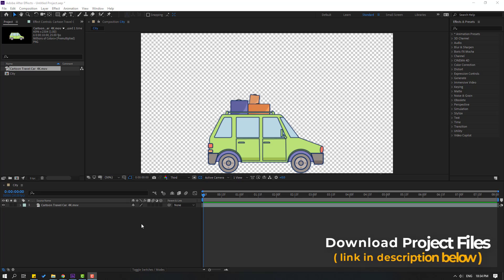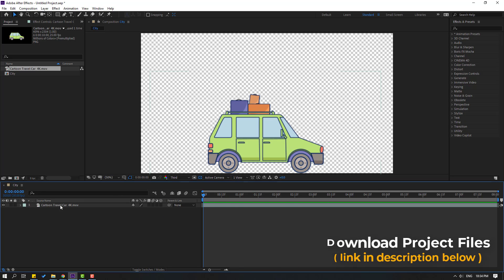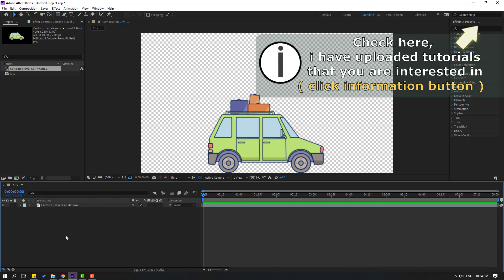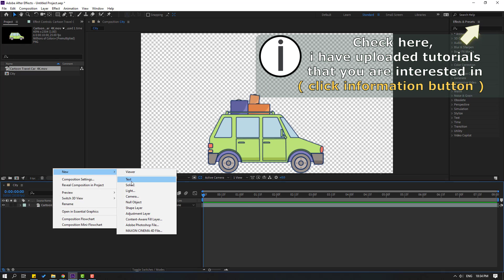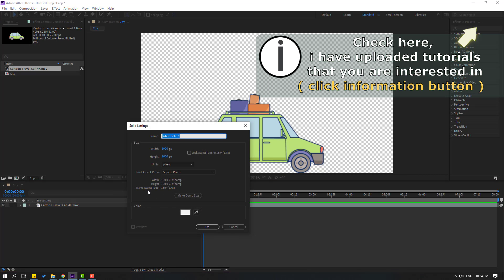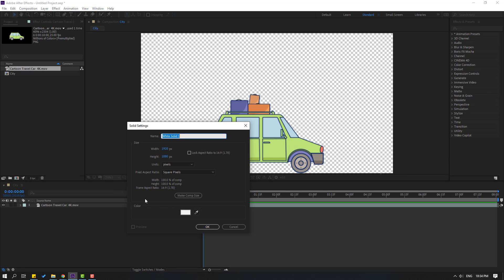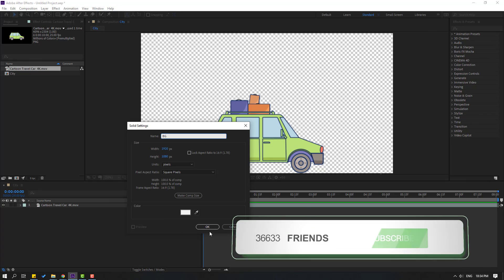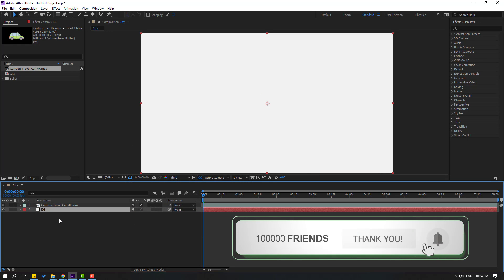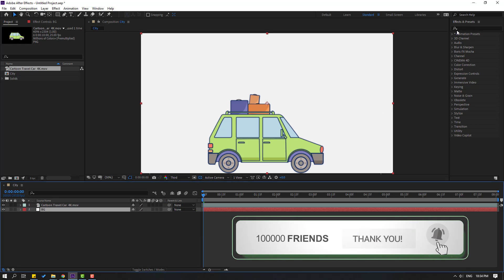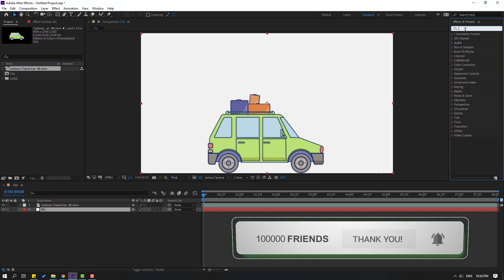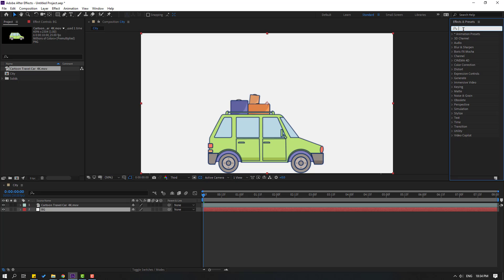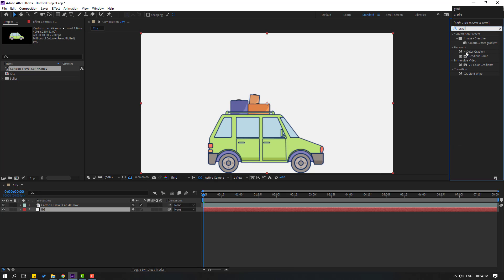For example, I will use this car animation. First step, let's create a new solid layer — right mouse, New, Solid. Add the name 'background', click OK, and move to back. Go to FX presets, search effect 'gradient ramp'.